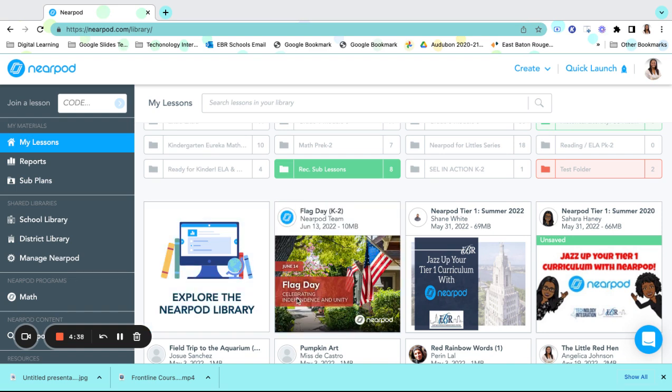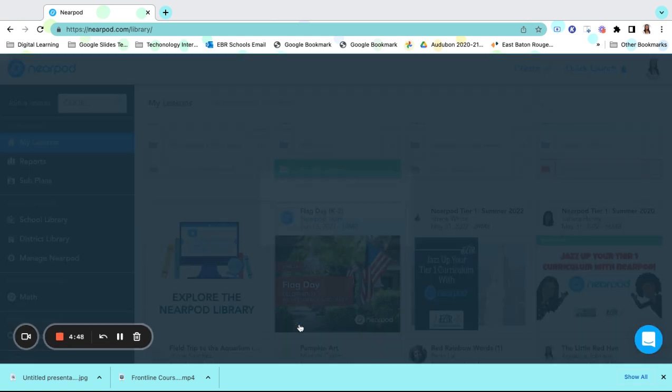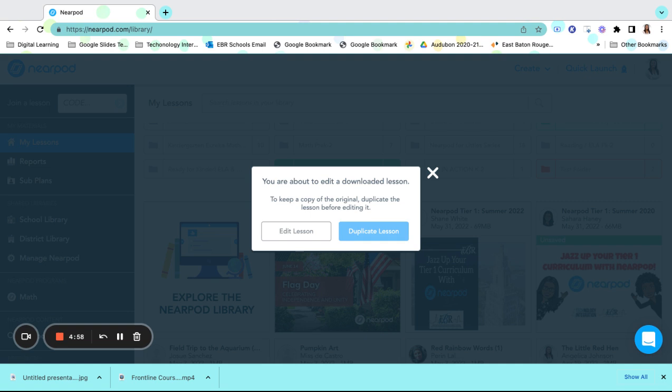Of course, at times, we may select a lesson that may need a little bit more editing or tweaking based on our students' needs. Just hover over that lesson and click on Edit, and it will give you the option whether to duplicate this lesson and keep it in its original form or to edit that lesson as is. If this was given to me by someone else, I probably would duplicate it first and then edit the lesson.